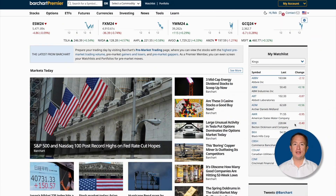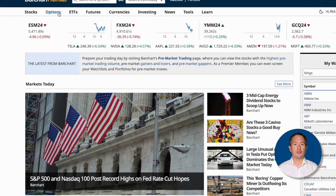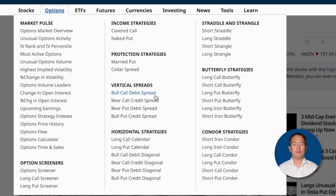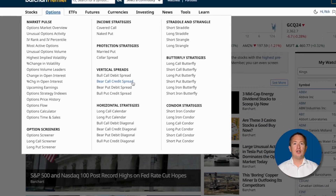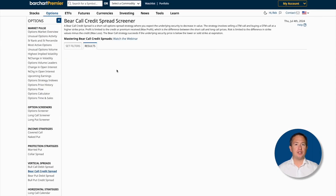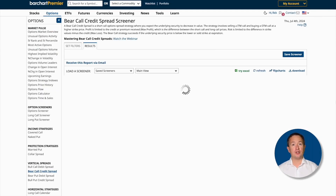If you aren't already there, head on over to Barchart.com and click on Options at the top. Once there, click on Bear Call Credit Spread. You'll immediately get a results page detailing some potential bear call trades.